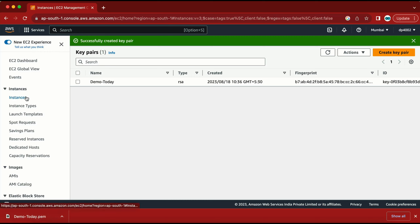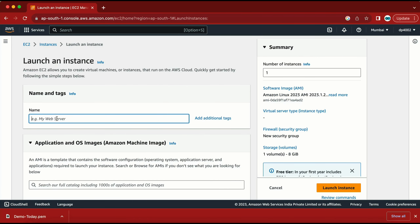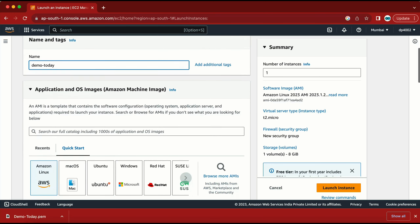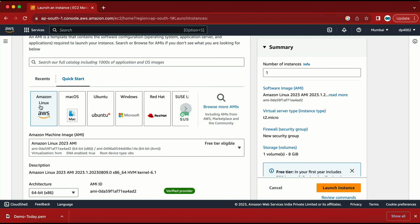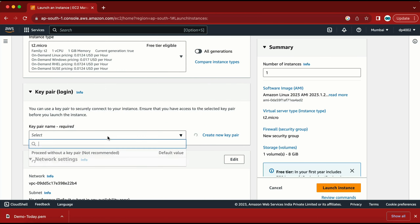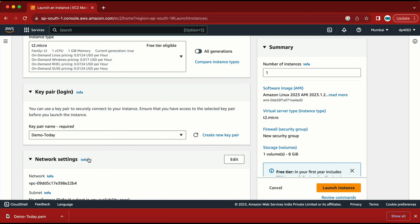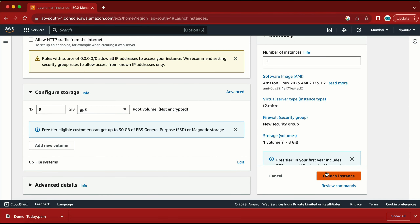Now let me go to the instance and create one instance. I'll go to the 'Instances' option then 'Launch Instance' and give it the name 'demo today'. I'll select the Amazon Machine Image — going with Amazon Linux. I'll use the default instance type T2 micro, which is free tier eligible. In the key pair section, I'll select the 'demo today' key pair I just created. I'll go with all default settings and launch this instance.